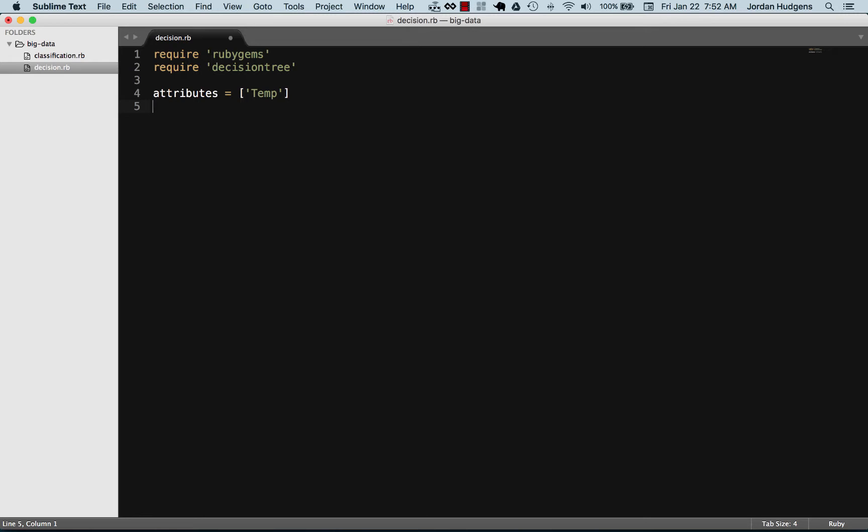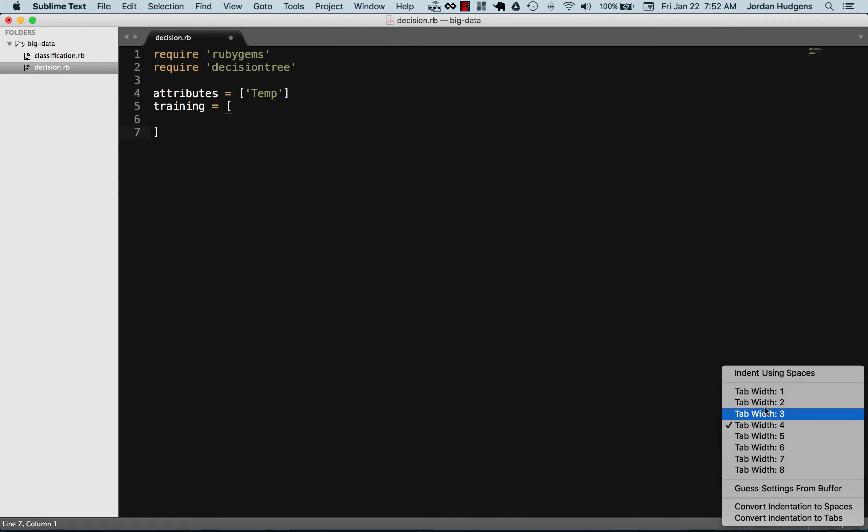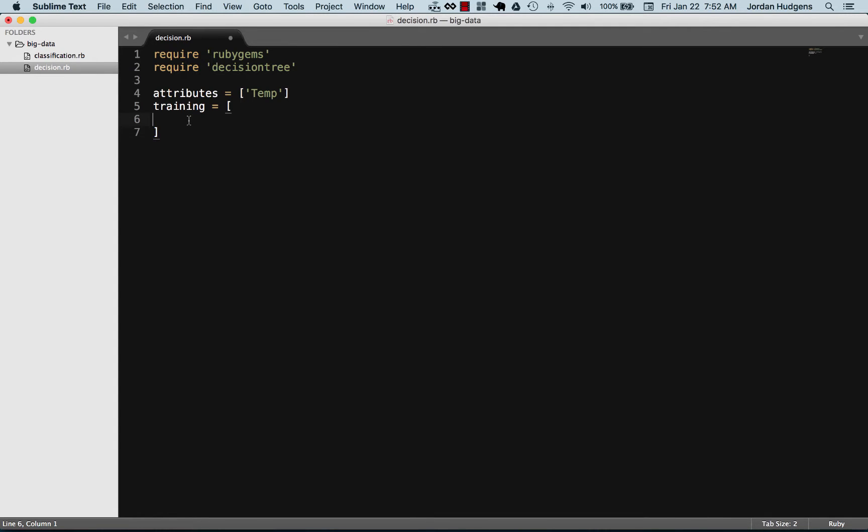We're going to decide if they're sick or not. So the training data, this is the data that for the big data side this is what it's going to look at. This is how we're going to be training our program on what data it should be analyzing.